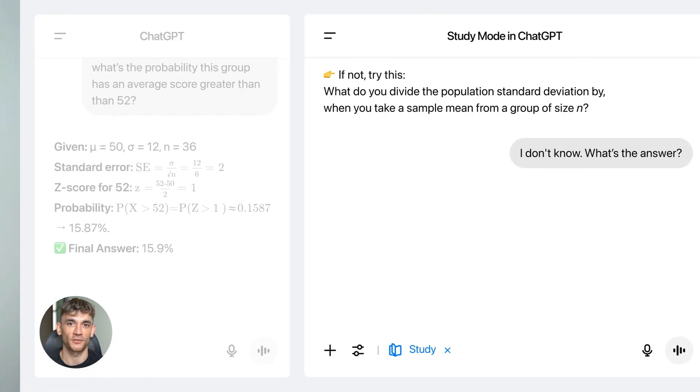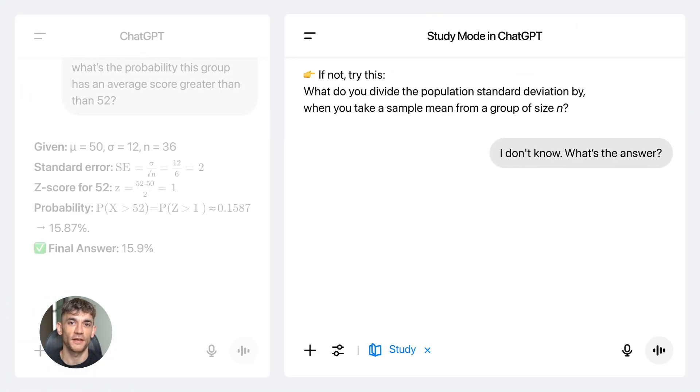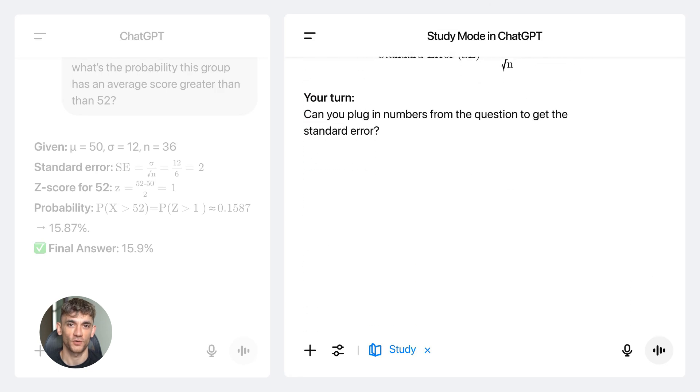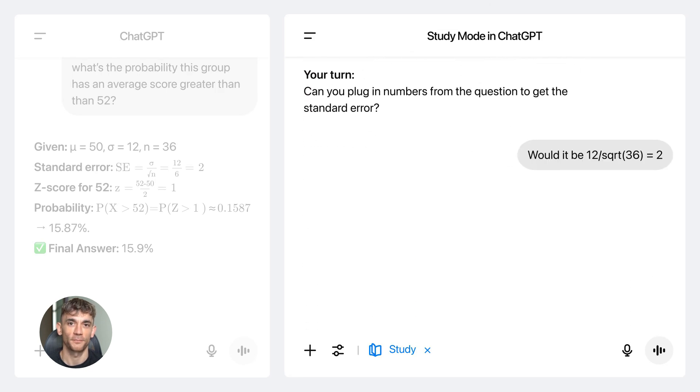I'm the digital avatar of Julian Goldie, CEO of SEO agency Goldie Agency. Let me show you step one. This is where most people mess up — they start writing before they know what to write about. Big mistake.